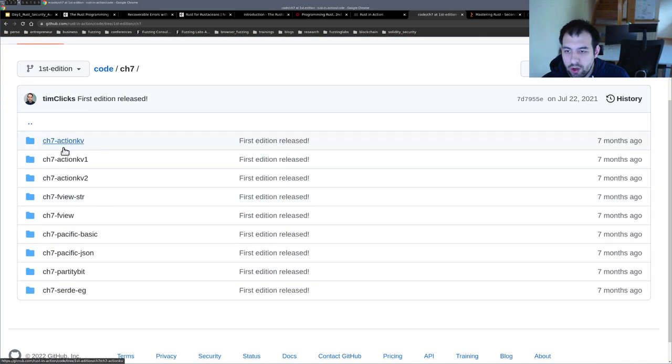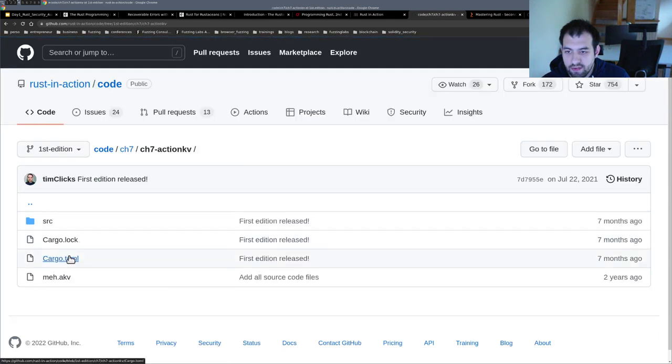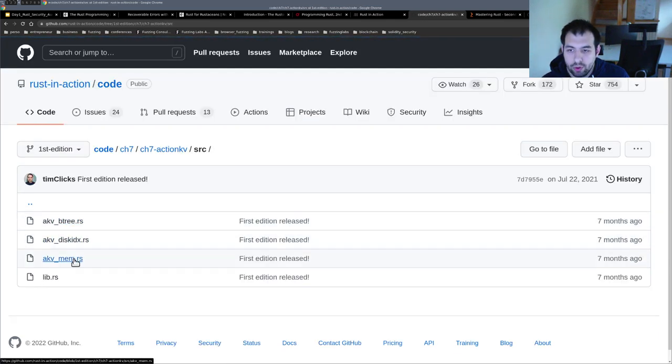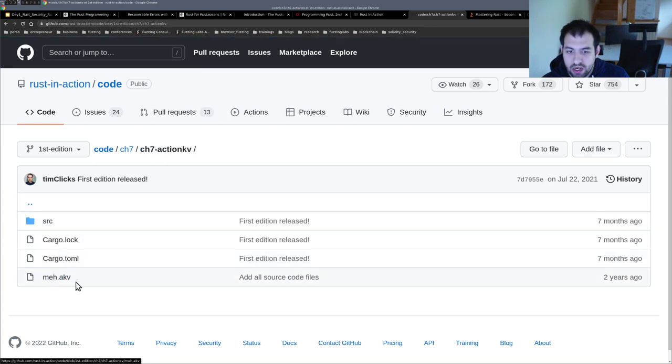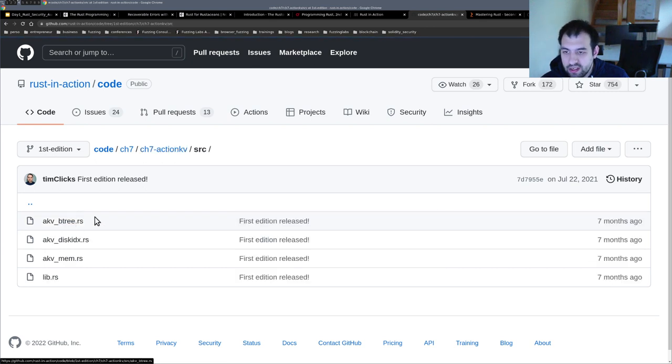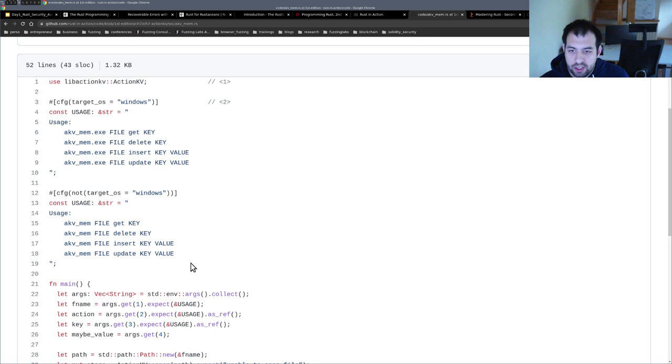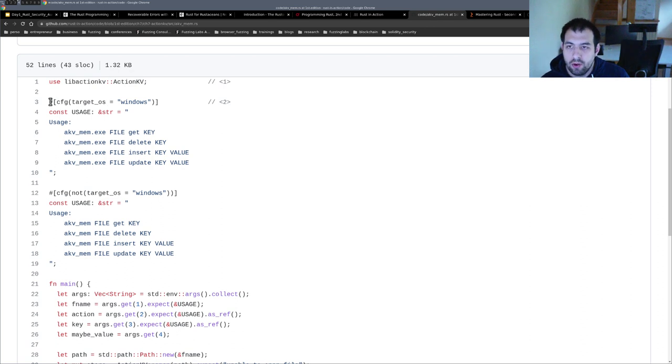You can see chapter 7, ActionKV, and you have the source code. So it looks like it's something that will read some AKV file, and you can directly take a look at the implementation and so on. So it could be really interesting. As you can see, you have some examples...